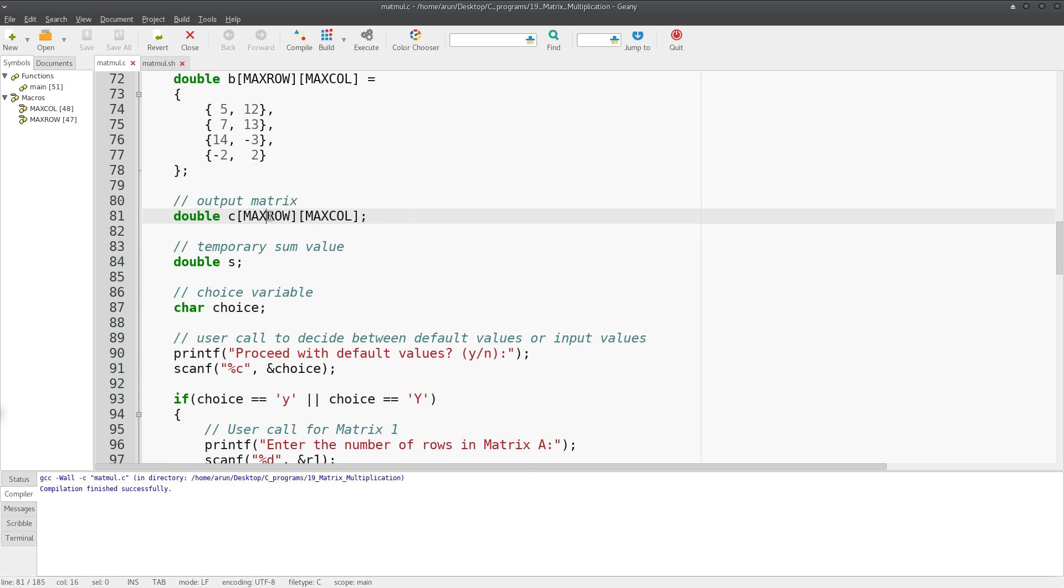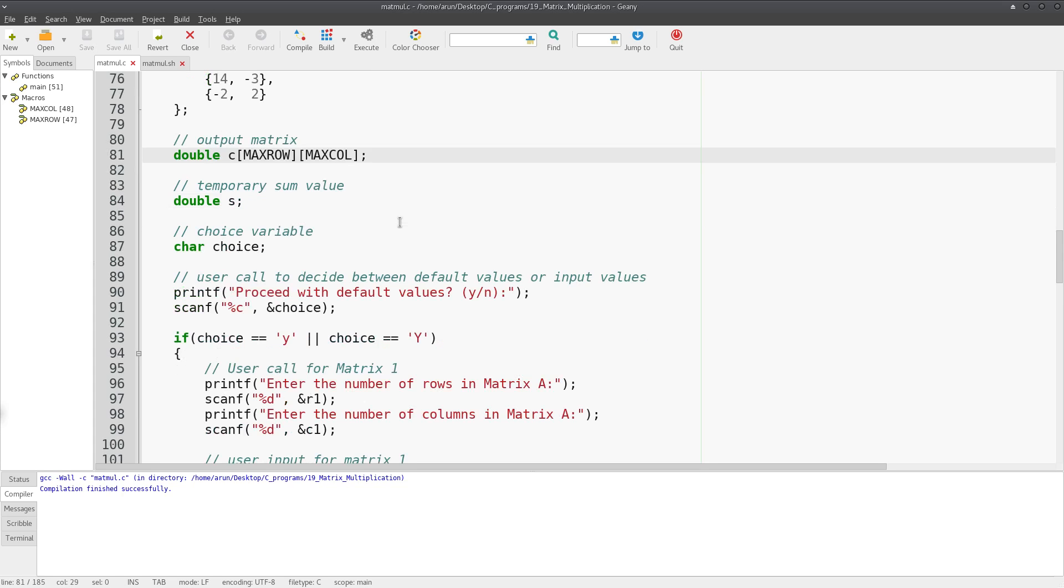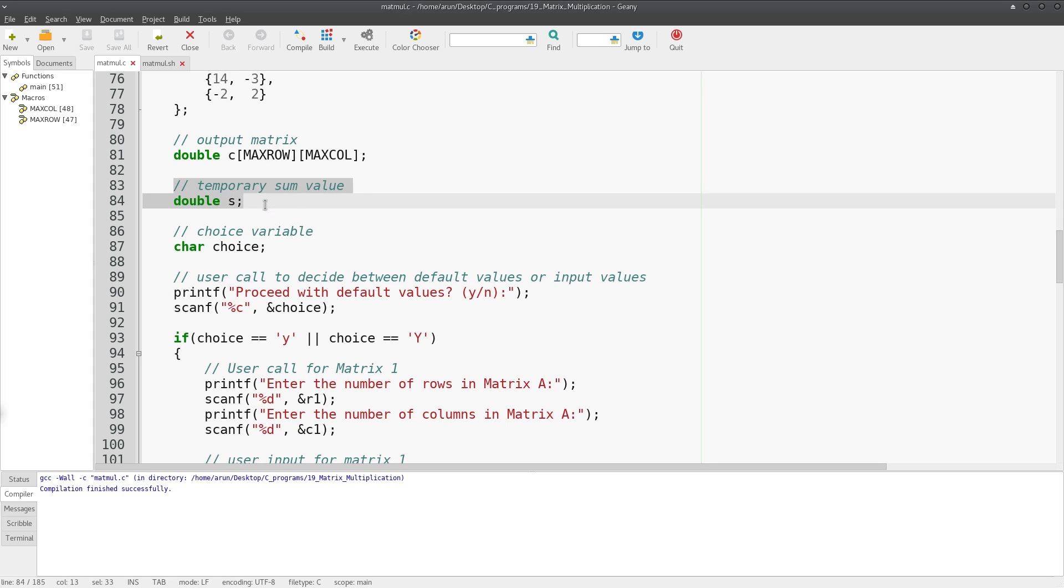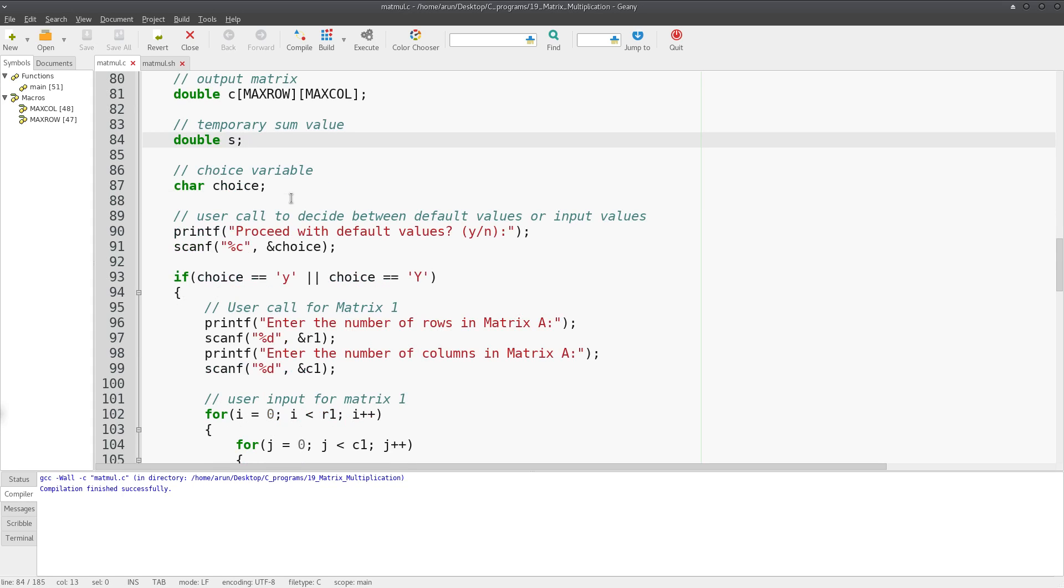The output matrix has size max row and max col. We have to calculate the values of this matrix, so we're not going to set it up with anything. Now what I'm doing here is setting up a temporary sum value. This will be used for temporary calculations. Then I create a value called choice.